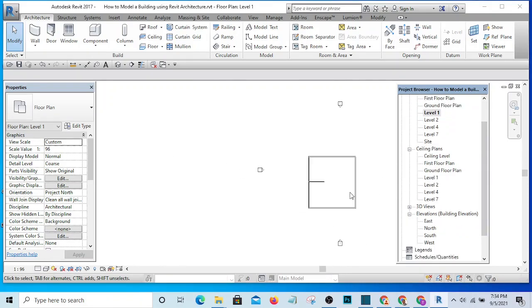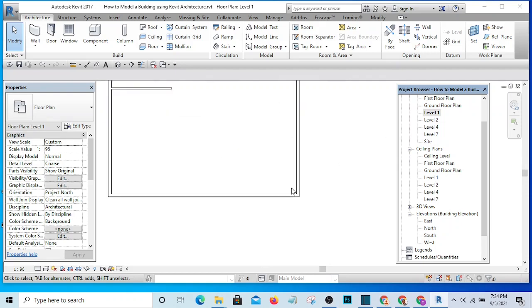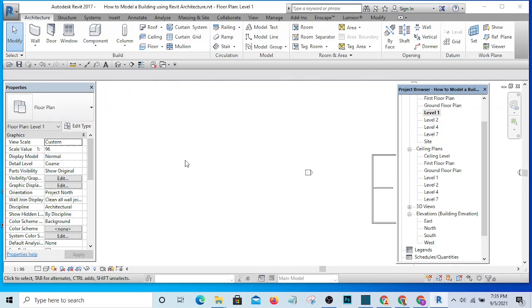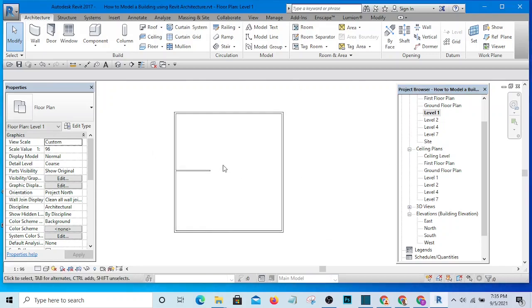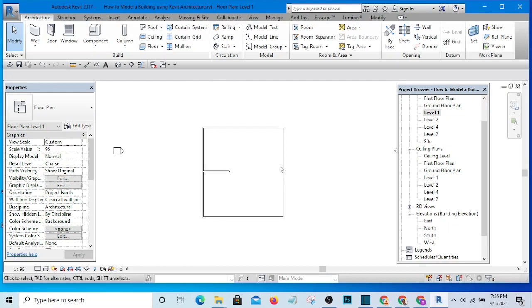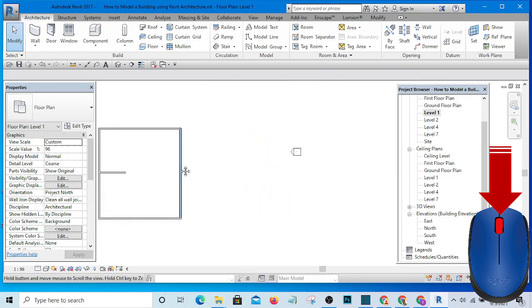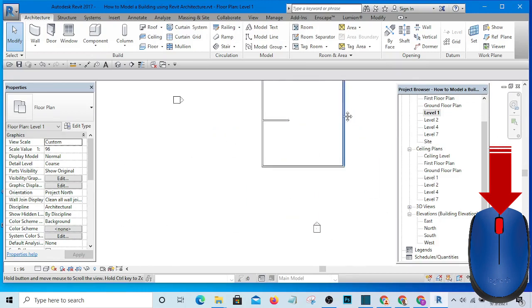If the model is in a certain position and I want to see more of one side, I bring my cursor there first before I start zooming. That way it zooms toward where my cursor is. If I want to pan — move the whole model left, right, up, or down — I simply press the mouse wheel and drag it in the direction I want.